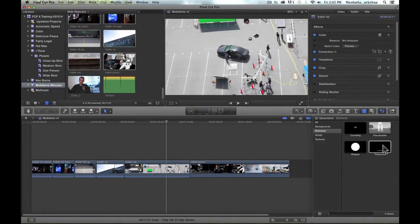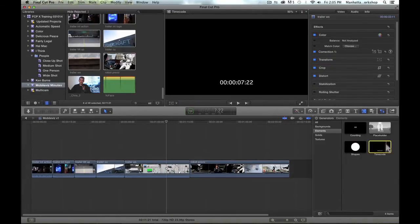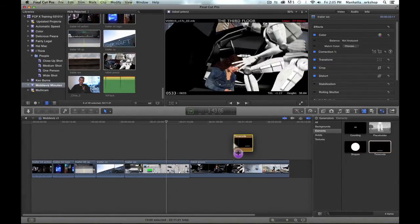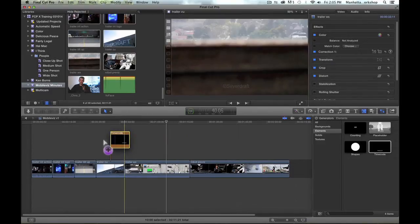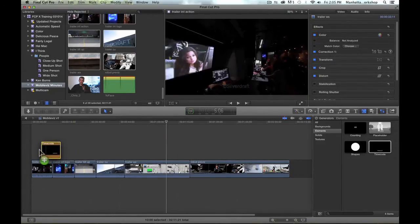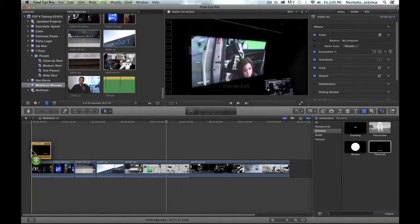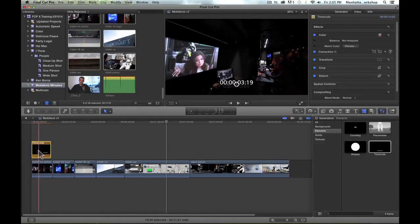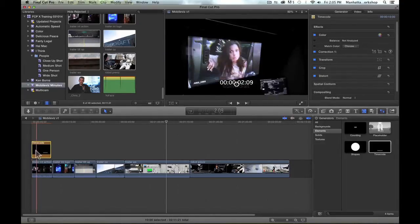Instead, I'm going to drag the timecode overlay as an attached clip to my primary storyline. It's now above the first clip,